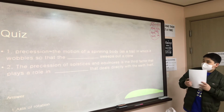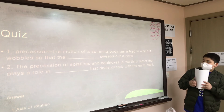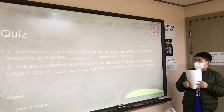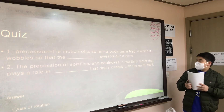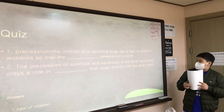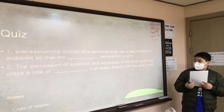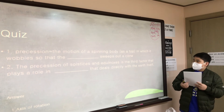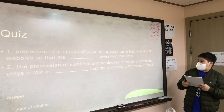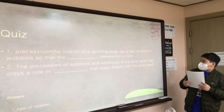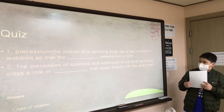Number two: the precession of solstices and equinoxes is the third factor that plays a role in [blank] that deals directly with the Earth itself.